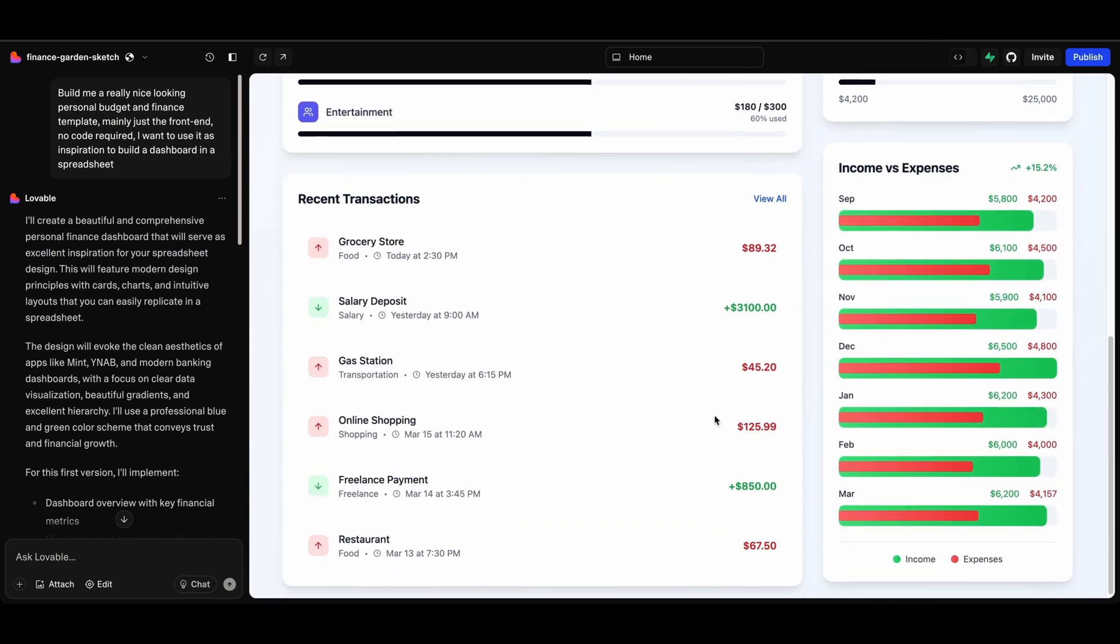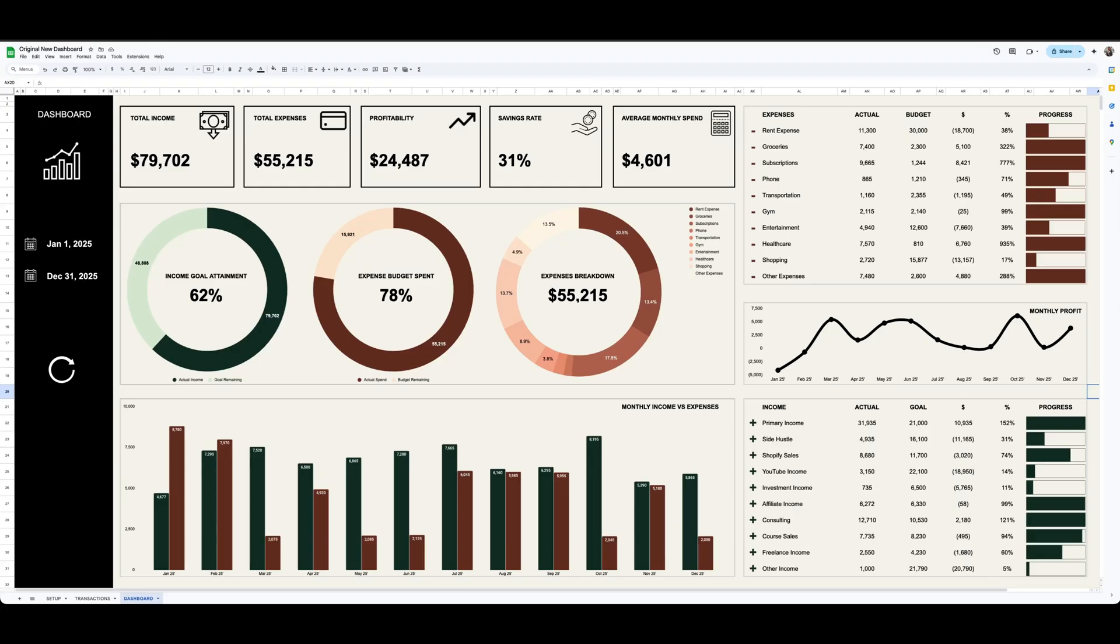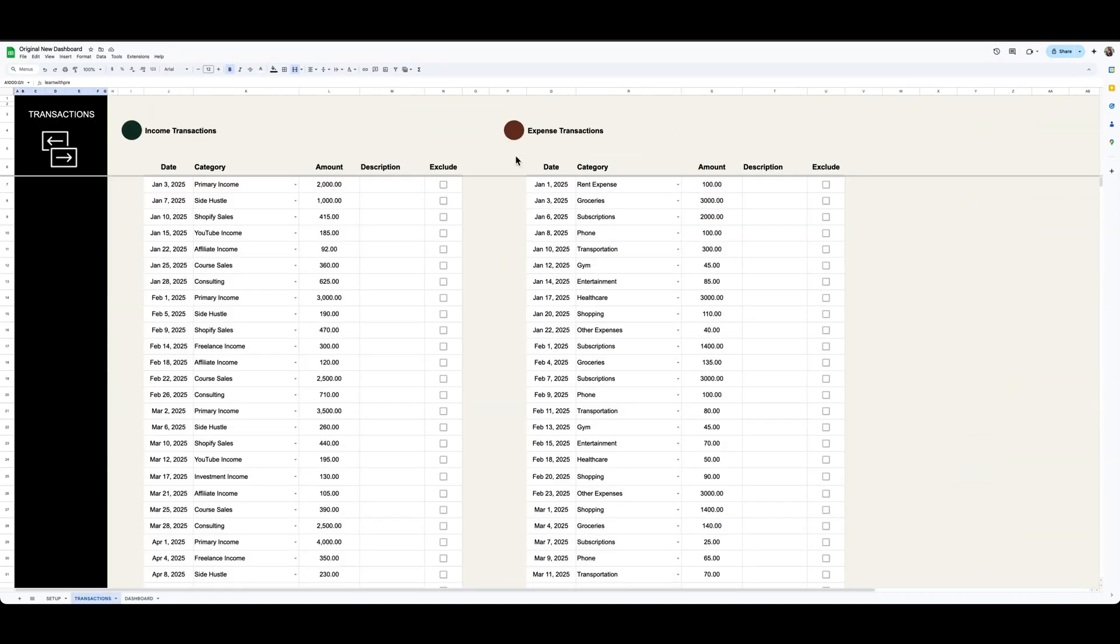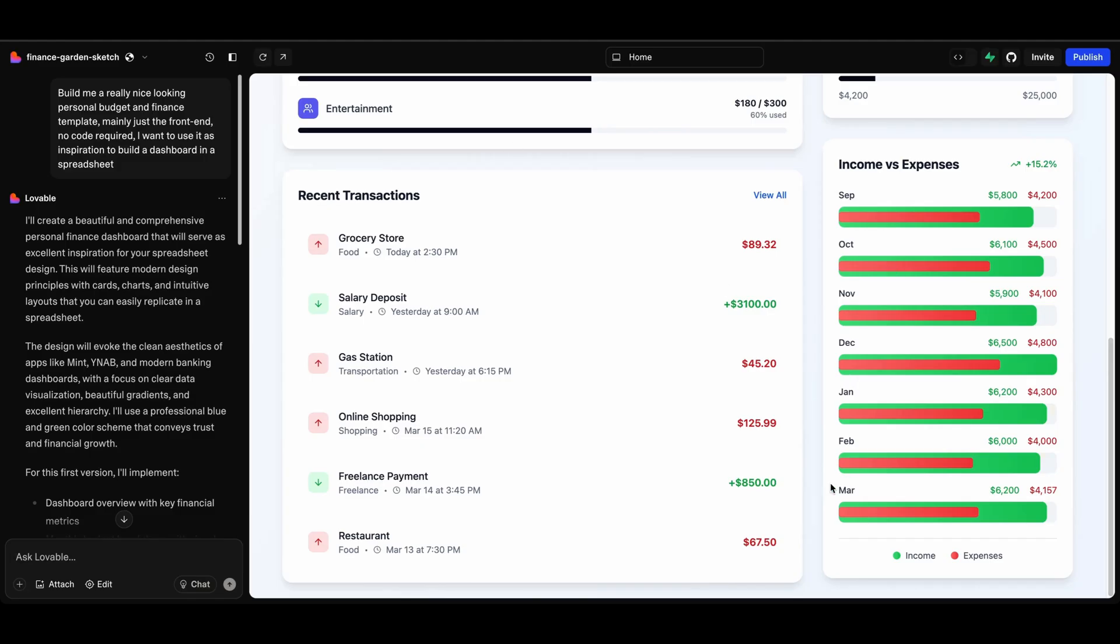And it also gave me, it looks like it gives me a list of recent transactions. So that's really cool, that's an idea. I could maybe even build a section here called recent transactions or use a filter formula or something to bring in the top 10 most recent transactions. So that's actually really cool.